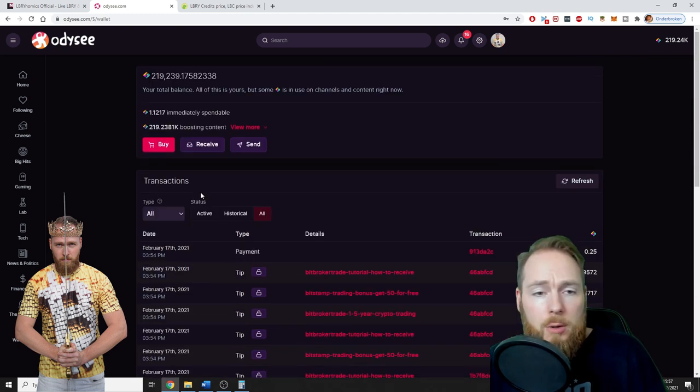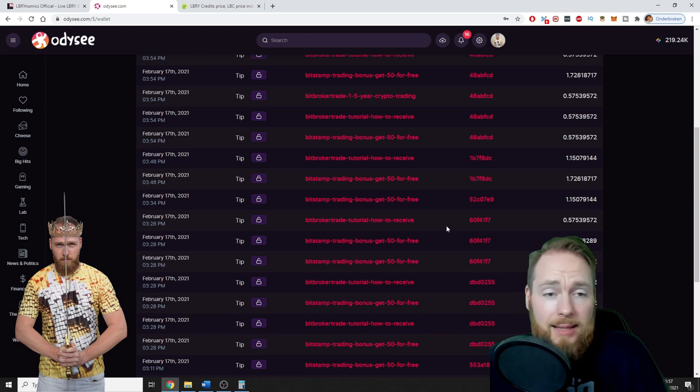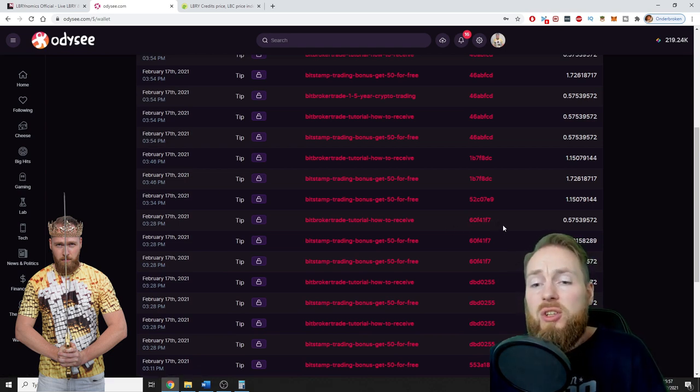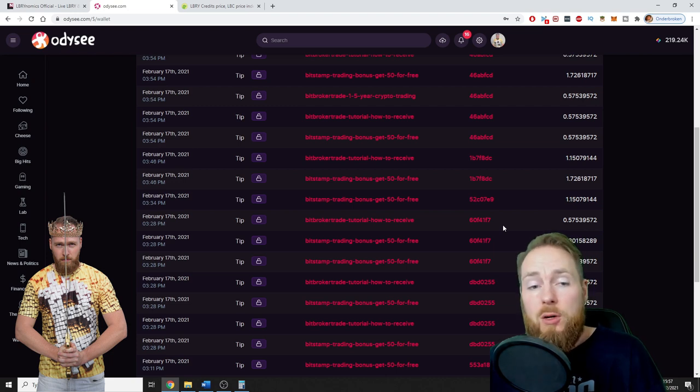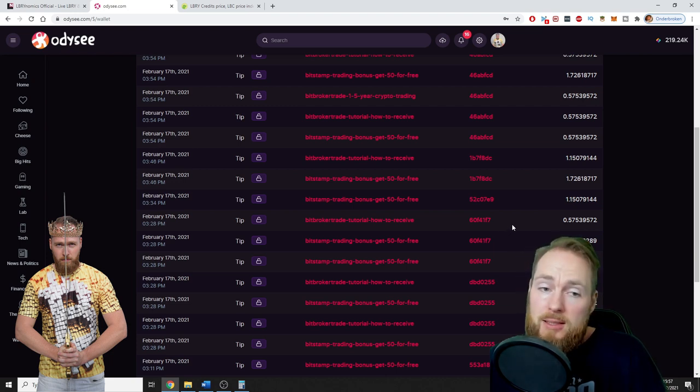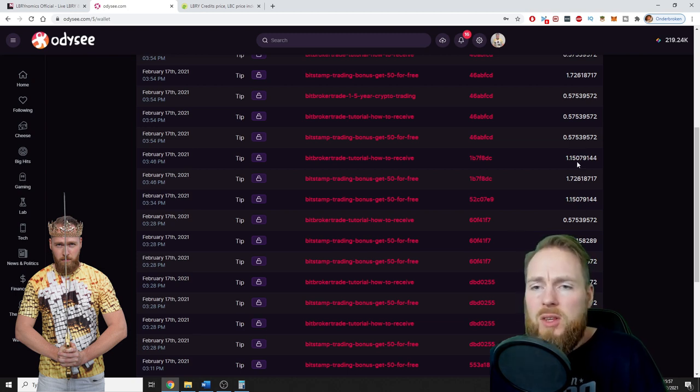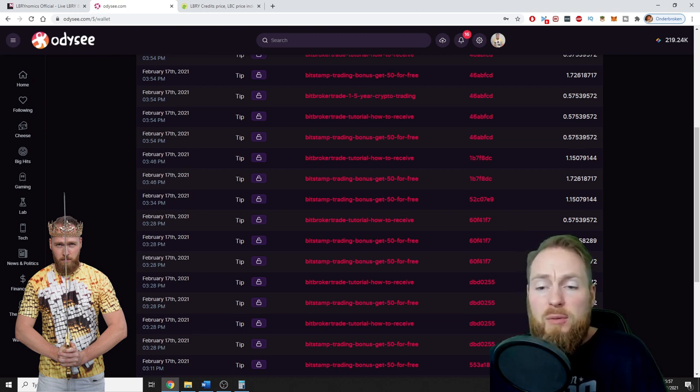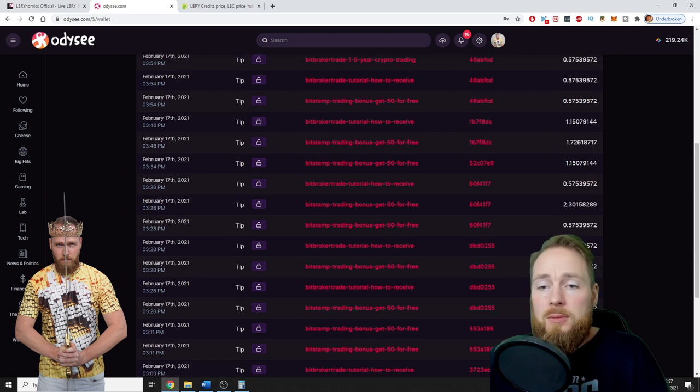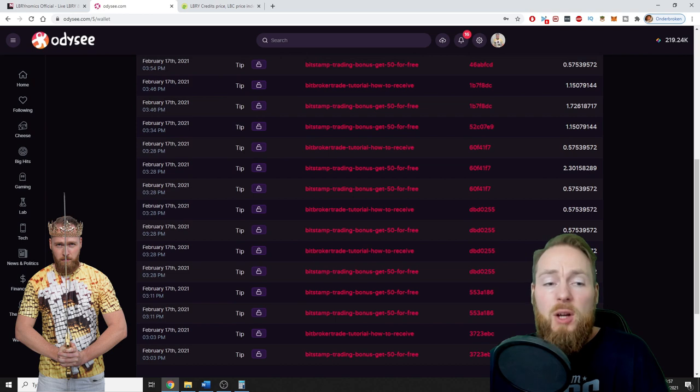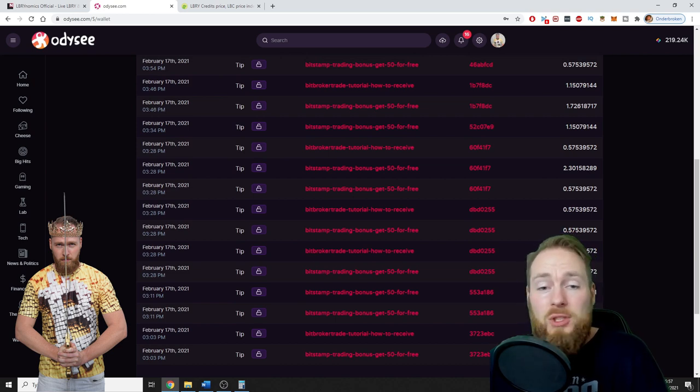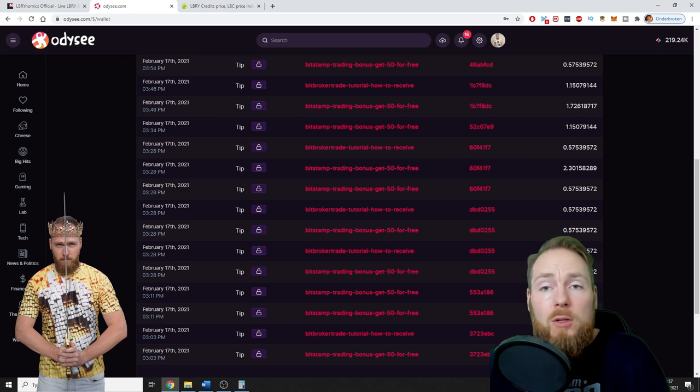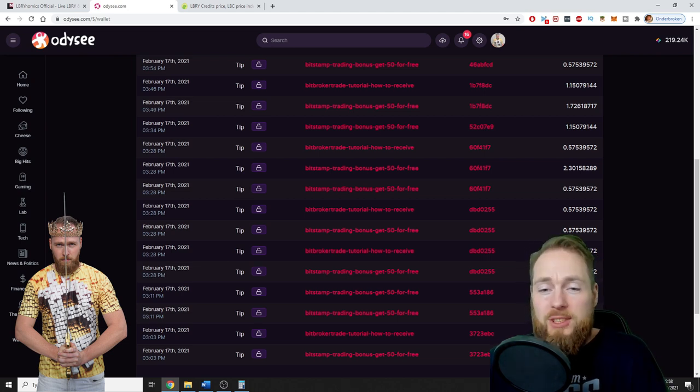Every time a registered user watches your video, you get paid in LBRY credits. You get free LBRY credits. So as you can see here, most of the time it's 0.57 LBRY credits, but that's currently eight cents. And I don't get one tip, not two tips, but hundreds of tips a day, which is amazing. And this is just from people watching your video.